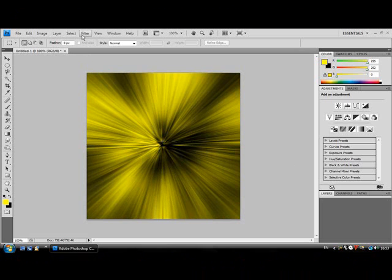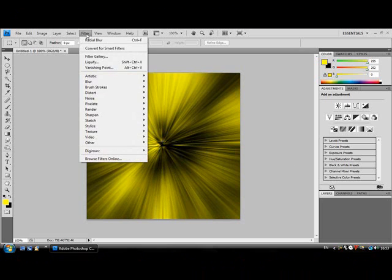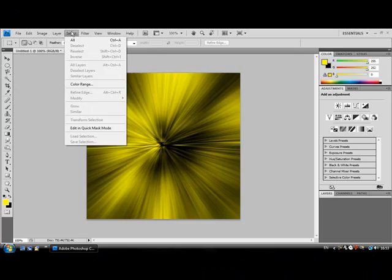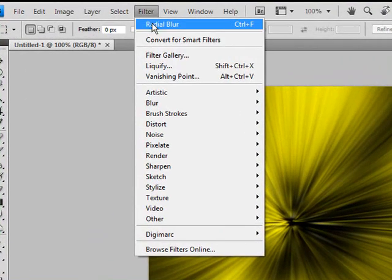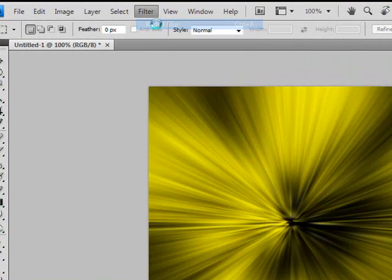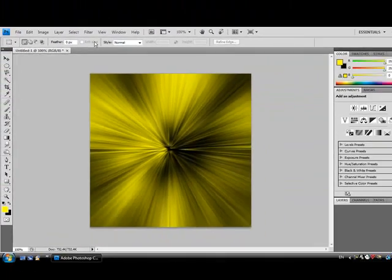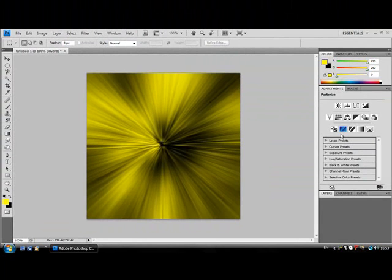Instead of pressing Ctrl+F, you can go to Filter and then at the top it will say Radial Blur. You can do that as many times as you want. Thank you for watching.